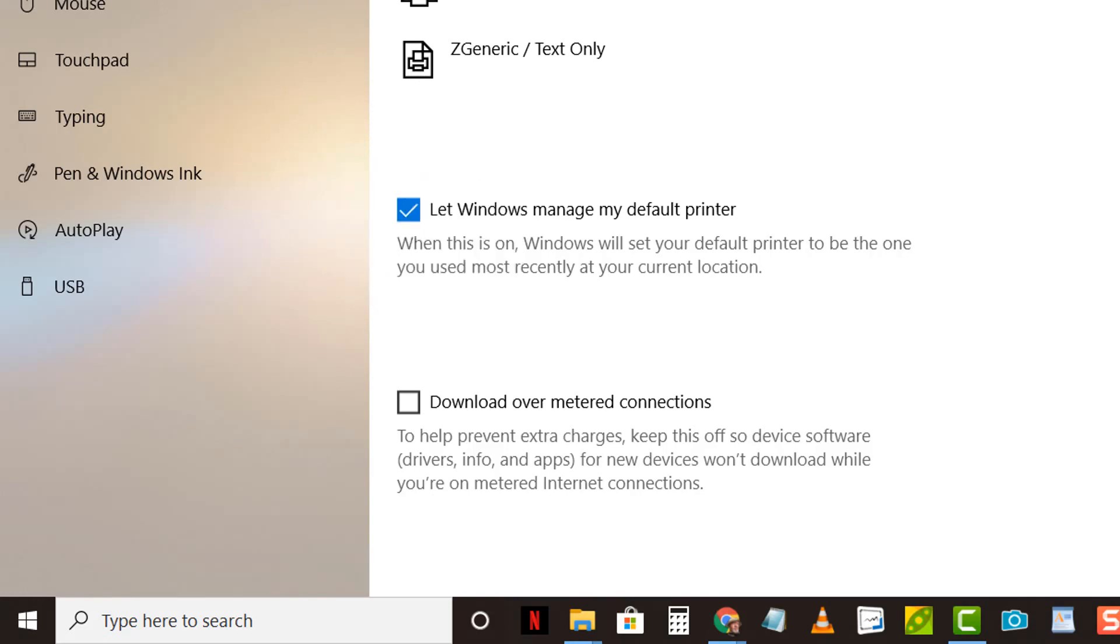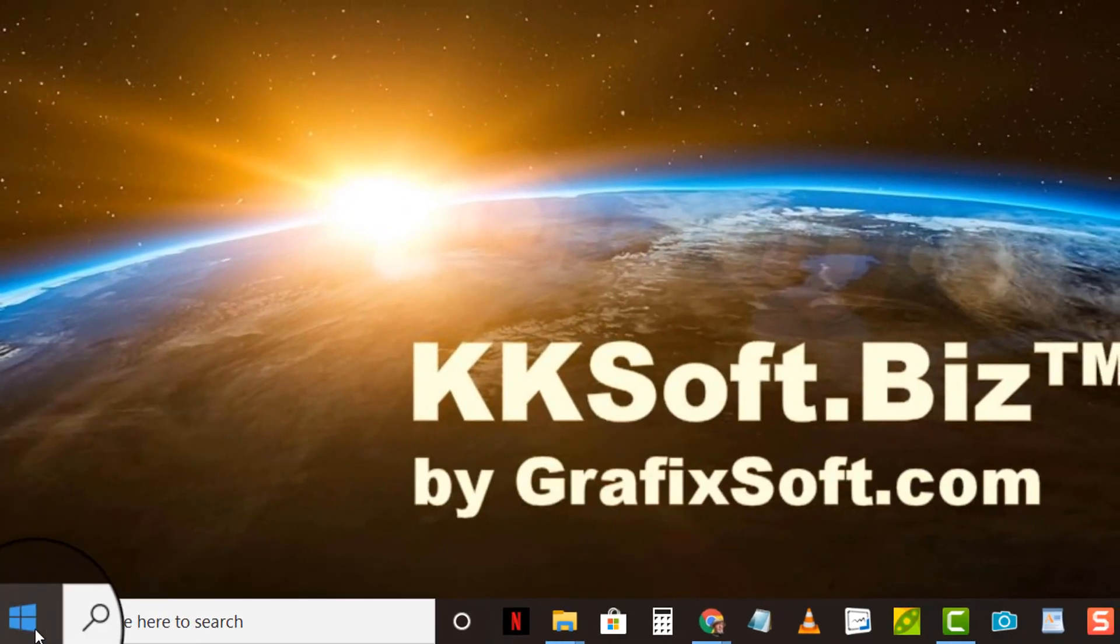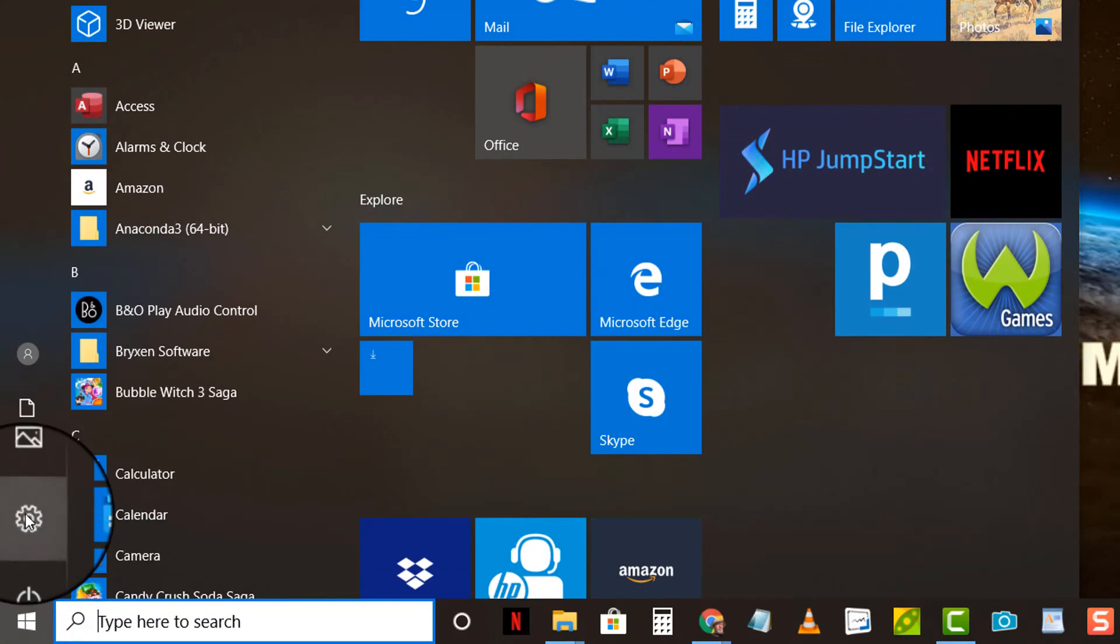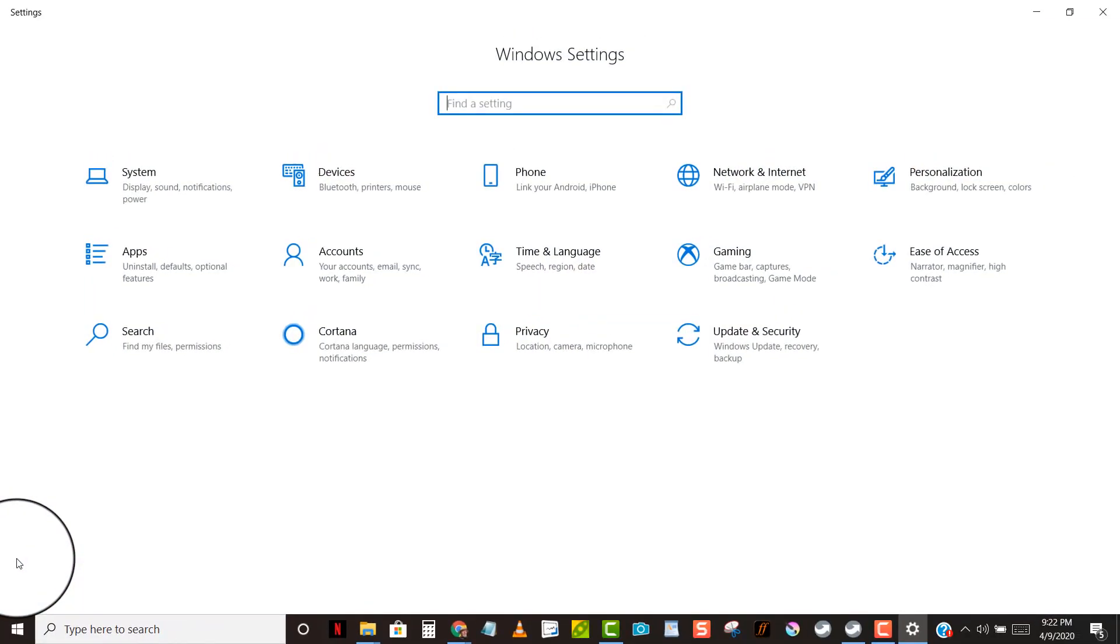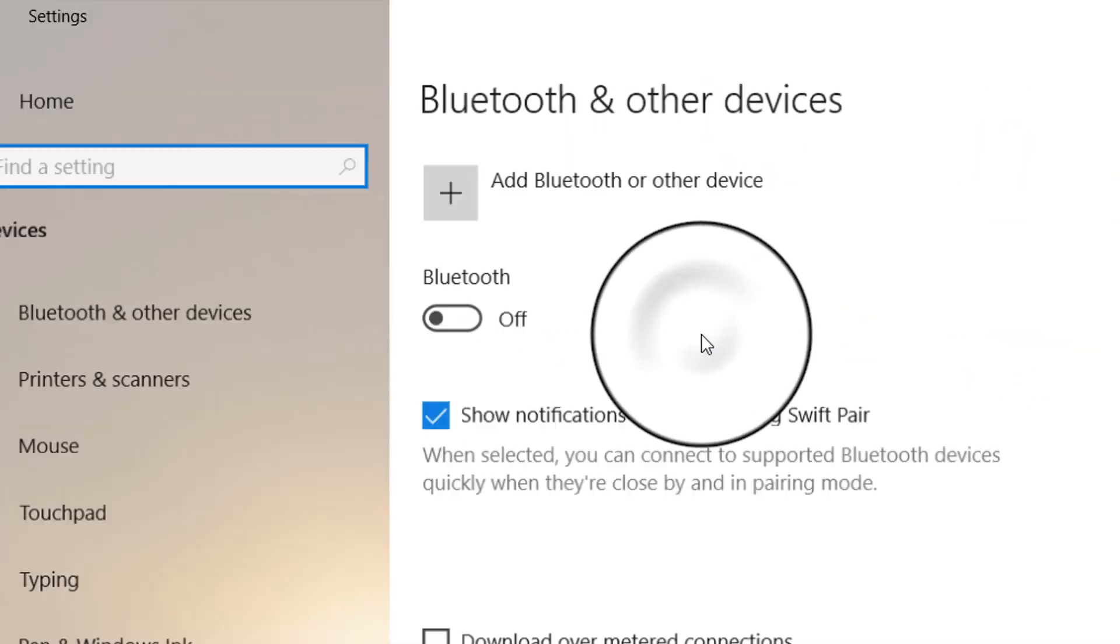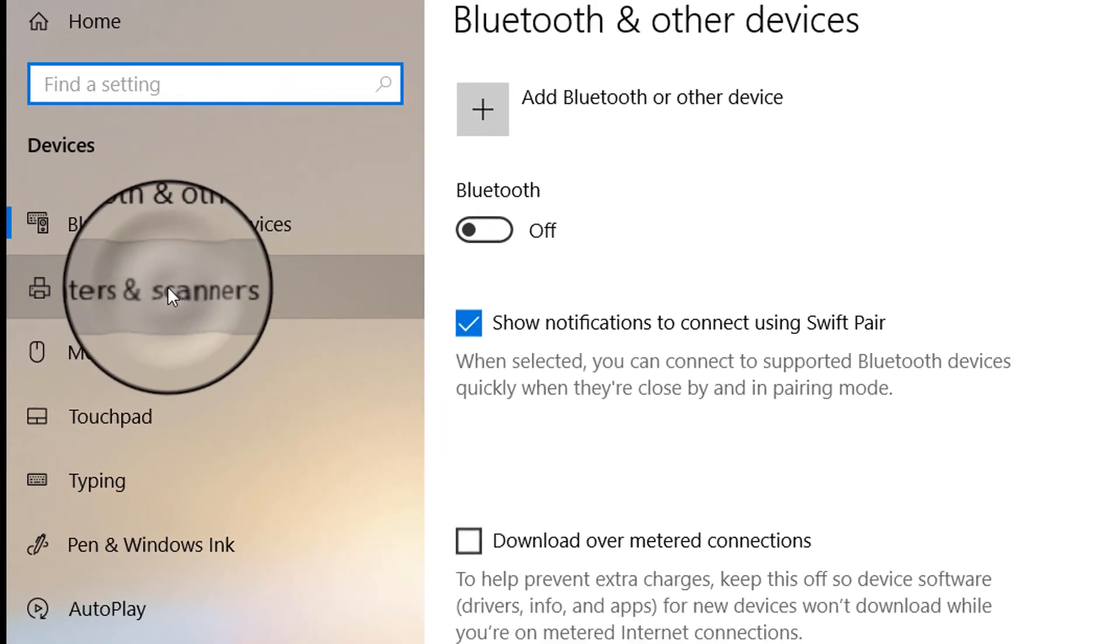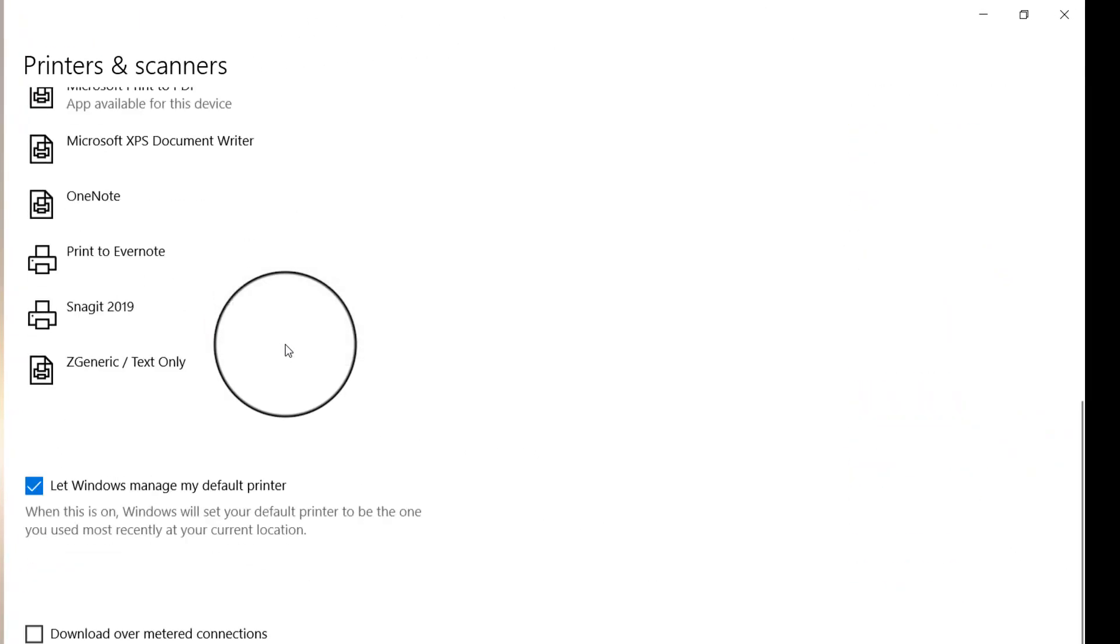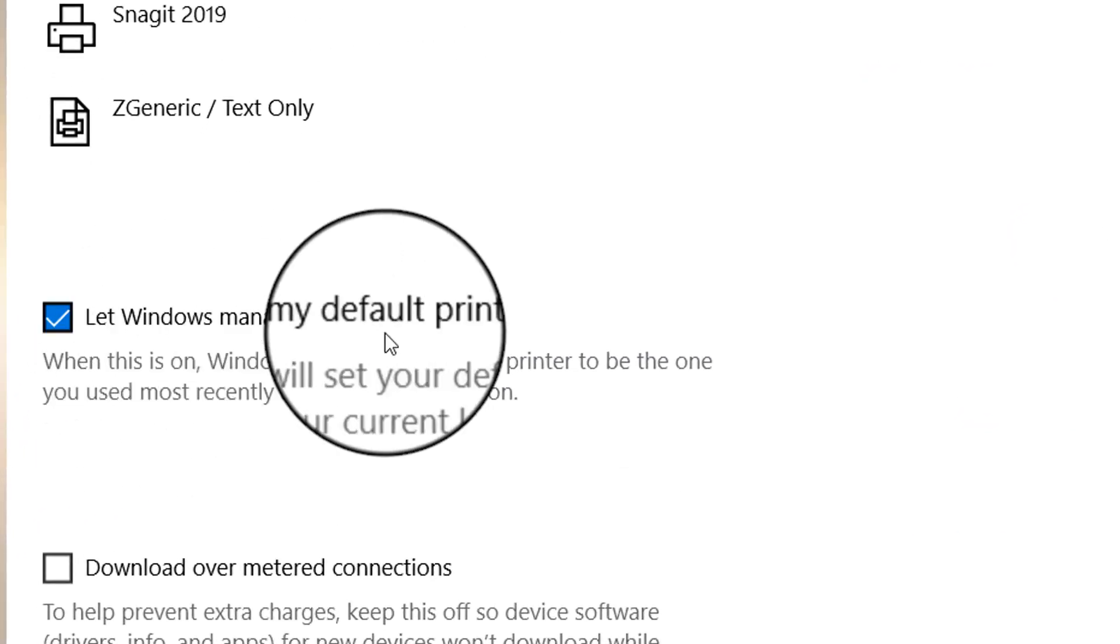I'll show you another way of coming in here, and that is to go to the start button, go to settings, go to devices, scanners and printers, and then again, you come to the bottom and make sure that this is checked.